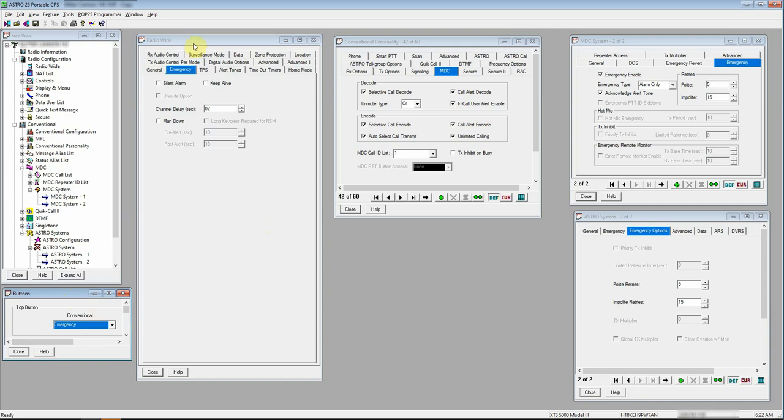On radio wide, you have silent alarm, keep alive, all of this other stuff. Don't mess with that. We don't need to fiddle with any of that. It's good right where it's at.